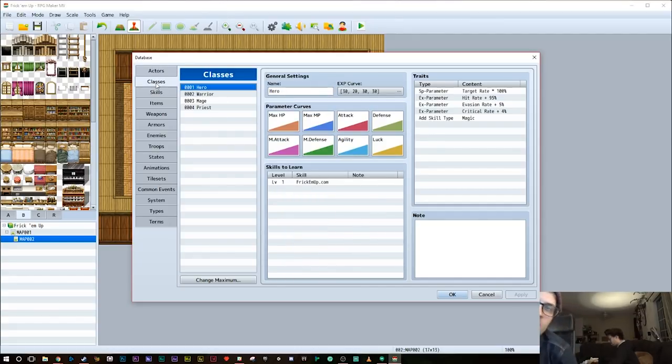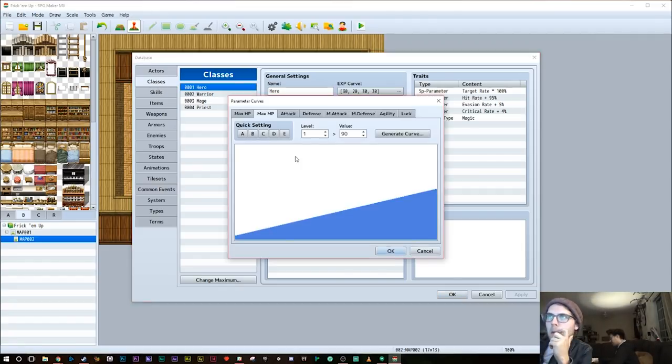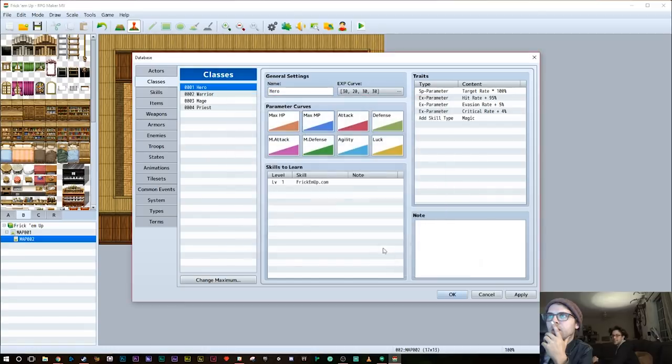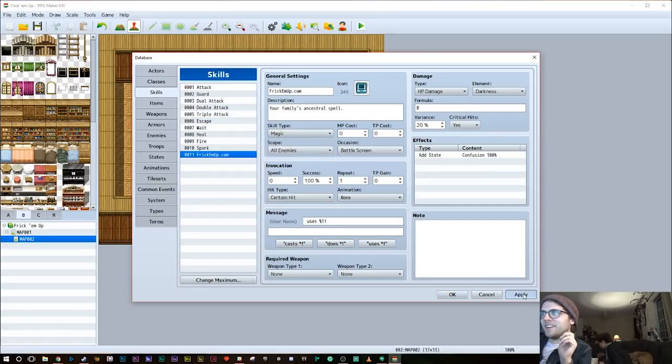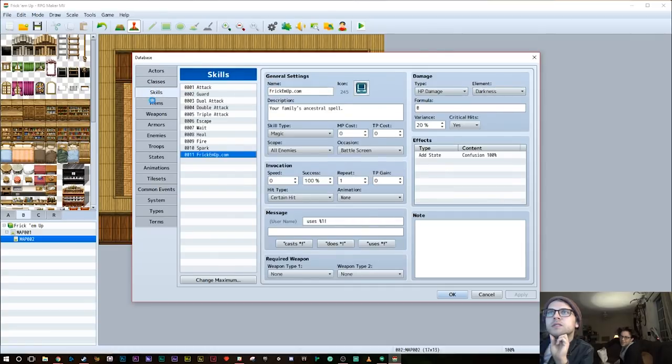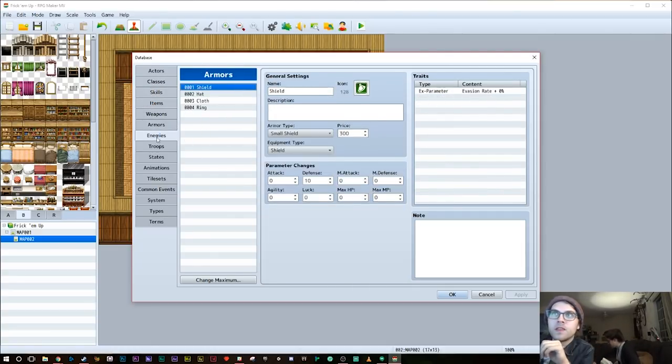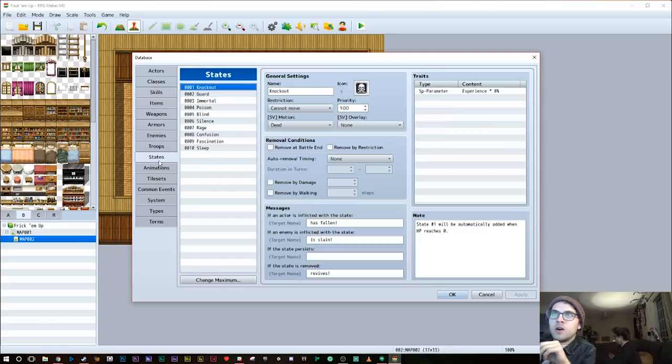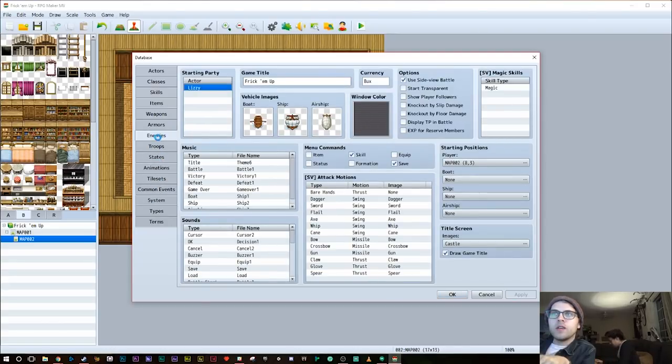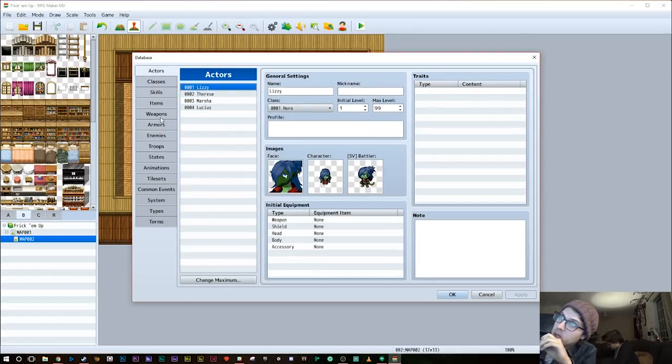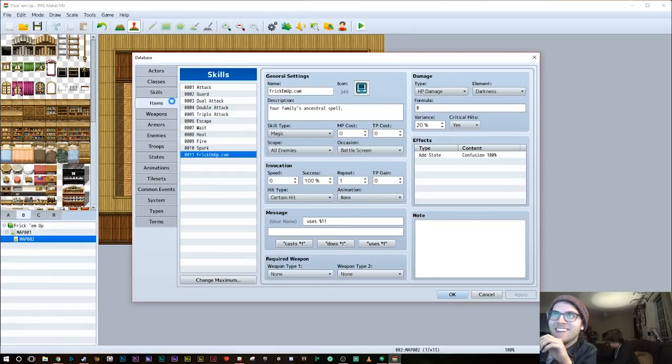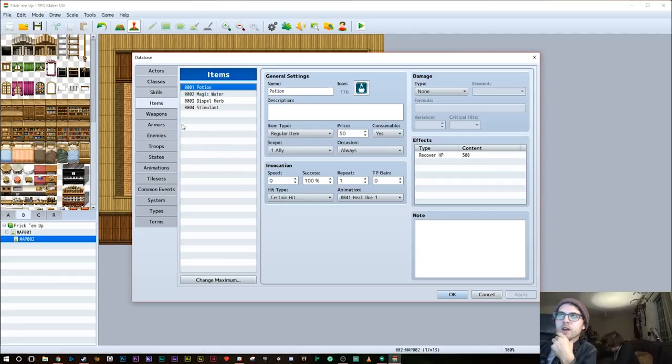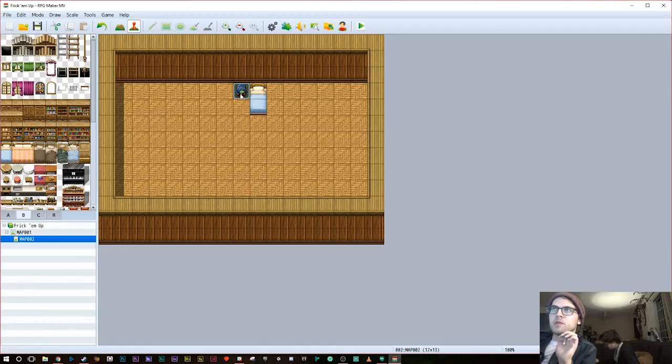We need to go to classes, which is hero. Our actor's class, Lizzie's class, is hero. So we're gonna go to class, and we're gonna take away every ability besides Frick'EmUp.com. I'm not sure if you can make it so you can't do a normal attack. That's a limit of the engine there. There's probably a way to do it. We're gonna have it so you can't equip anything. Lizzie doesn't use weapons. She has her famous ancestral spell. The only problem with that is we've made the spell cost MP. So we're gonna have to deal with that. Let's just make it free, and that'll make it way easier.